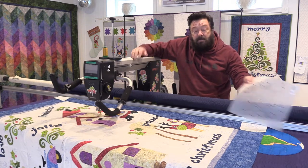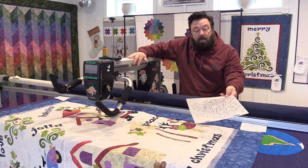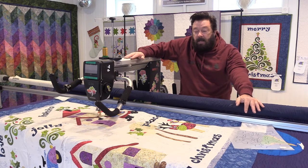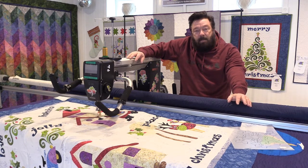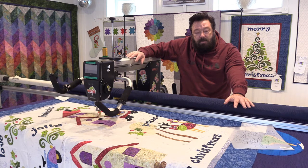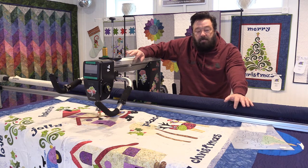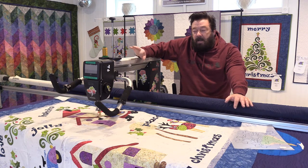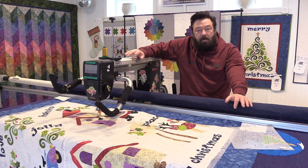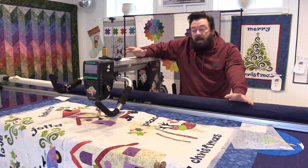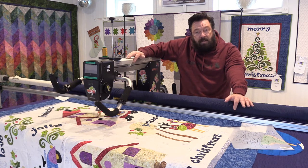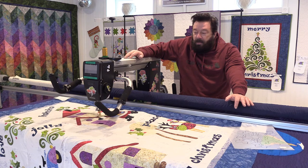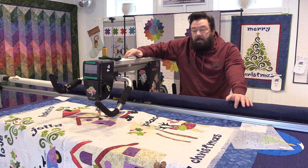You can also mark the quilt with stencils. We have tear-away stabilizer that you can apply directly onto the quilt. It's a single-use product that could be used on a long-arm or domestic machine. You can use rulers on the front of the machine and also free-motion quilting.